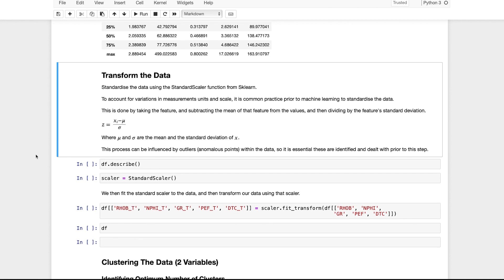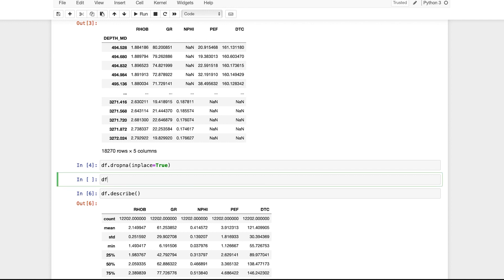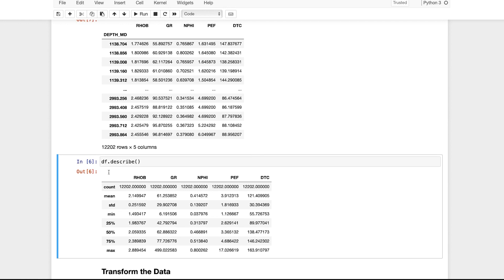The next step is to transform the data. Before applying K-Means Clustering, we need to standardize the data, as our dataset contains features measured in their own units with their own data ranges. Some features may have more influence over the final results than others. To reduce this impact, we subtract the mean of each feature from each value, then divide by the feature's standard deviation. For example, the first value in the RHOB column is 1.77, the mean is 2.1499, and the standard deviation is 0.25, so we compute (1.77 - 2.1499) / 0.25, and repeat for all values and columns.